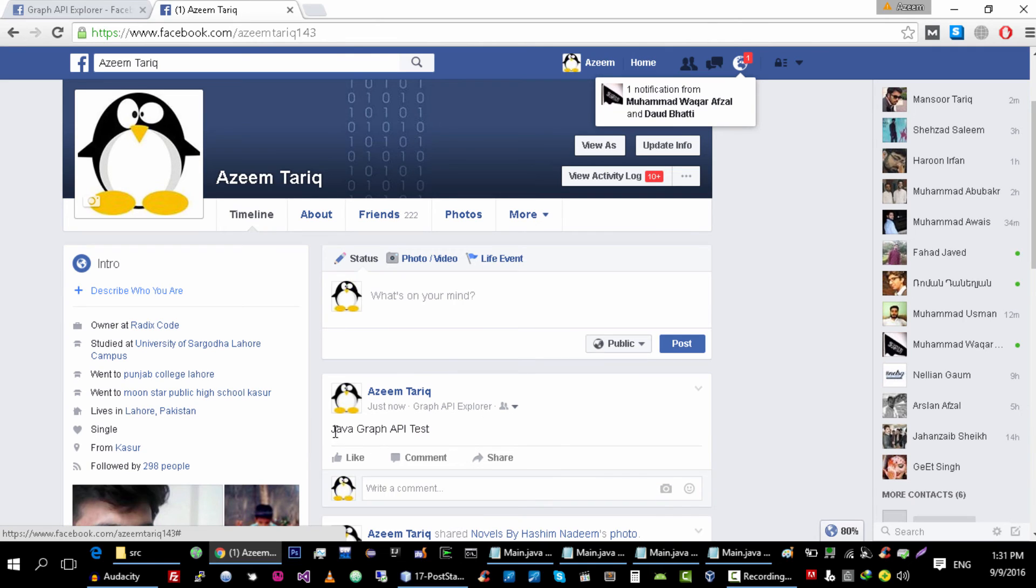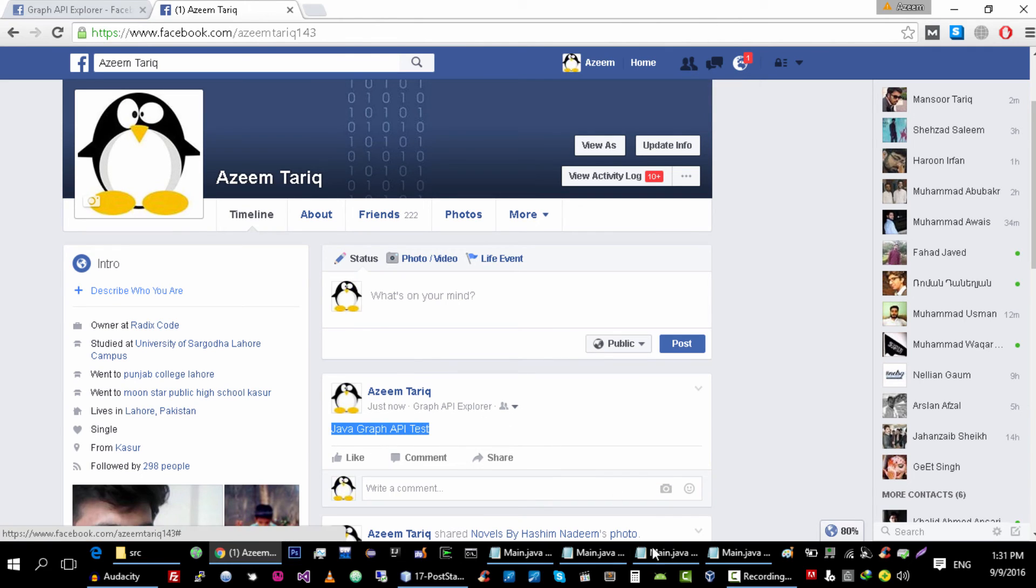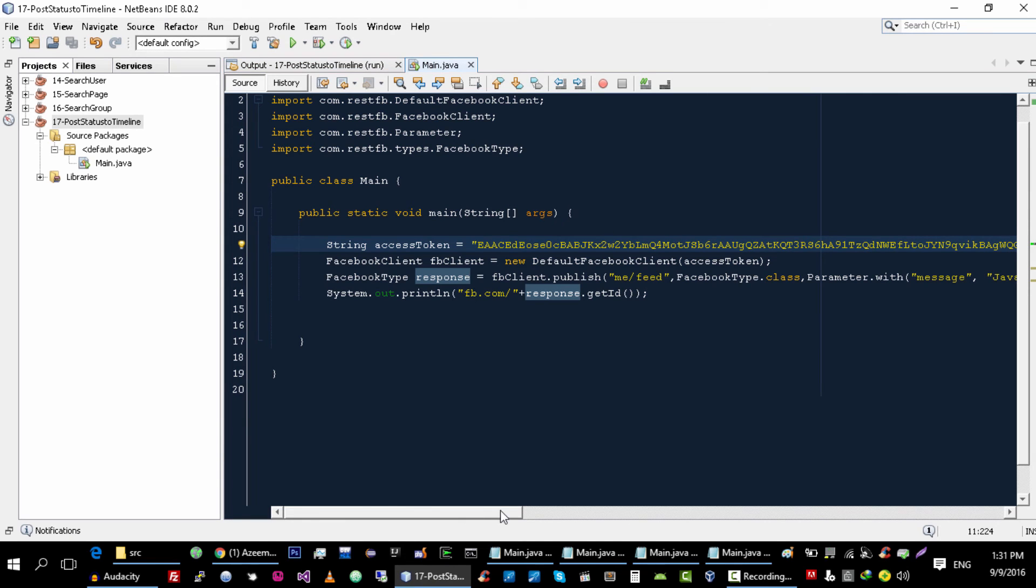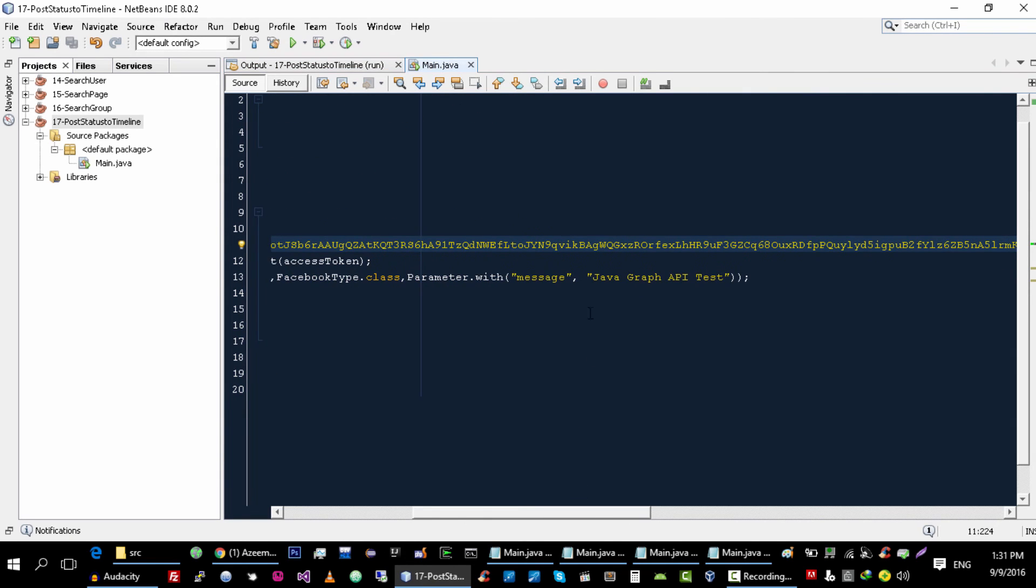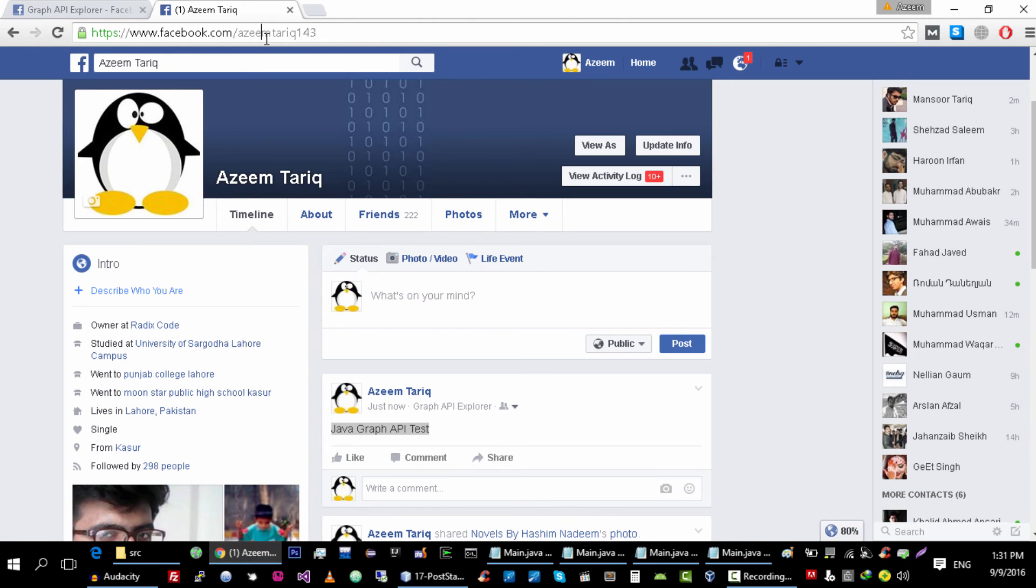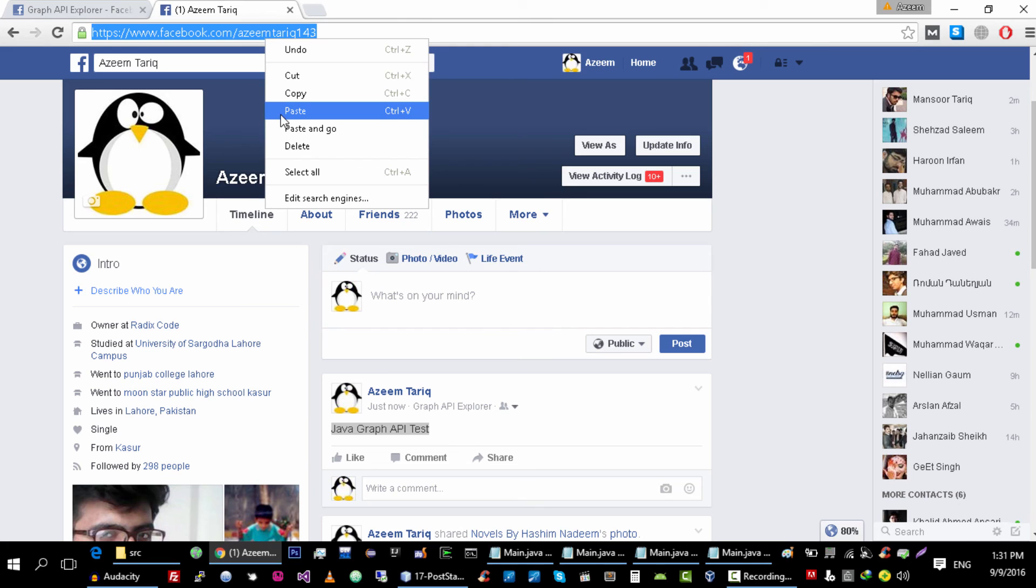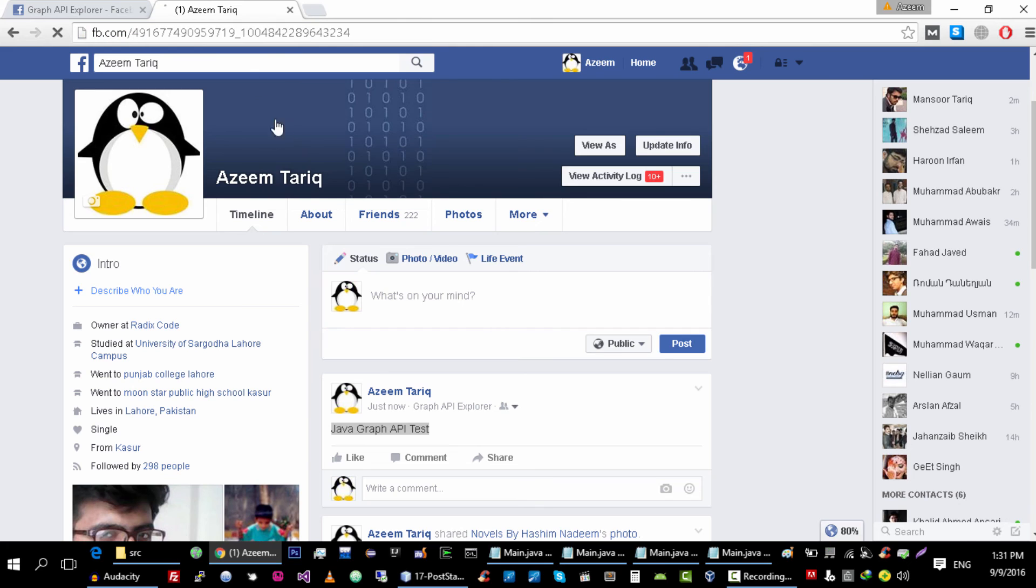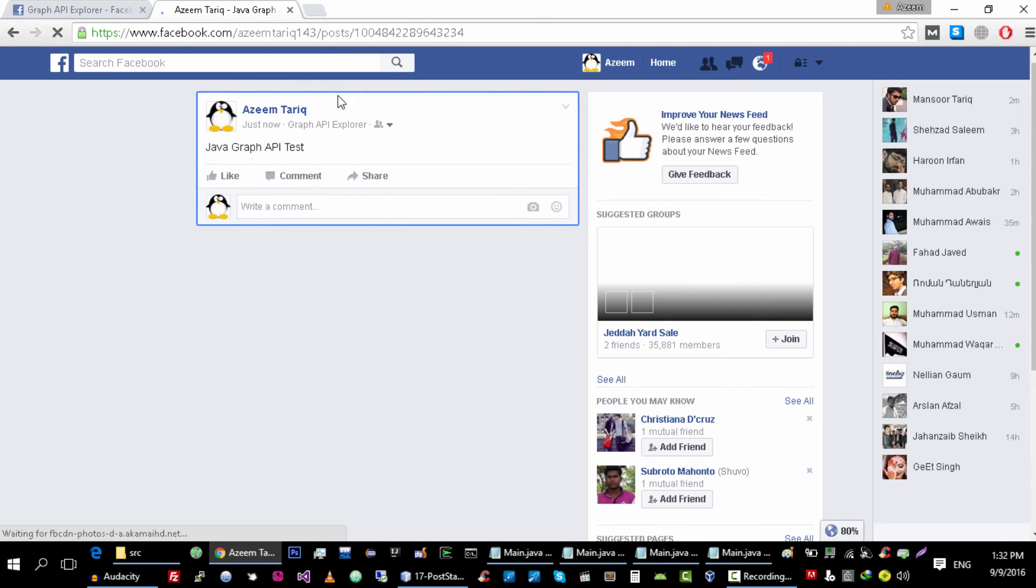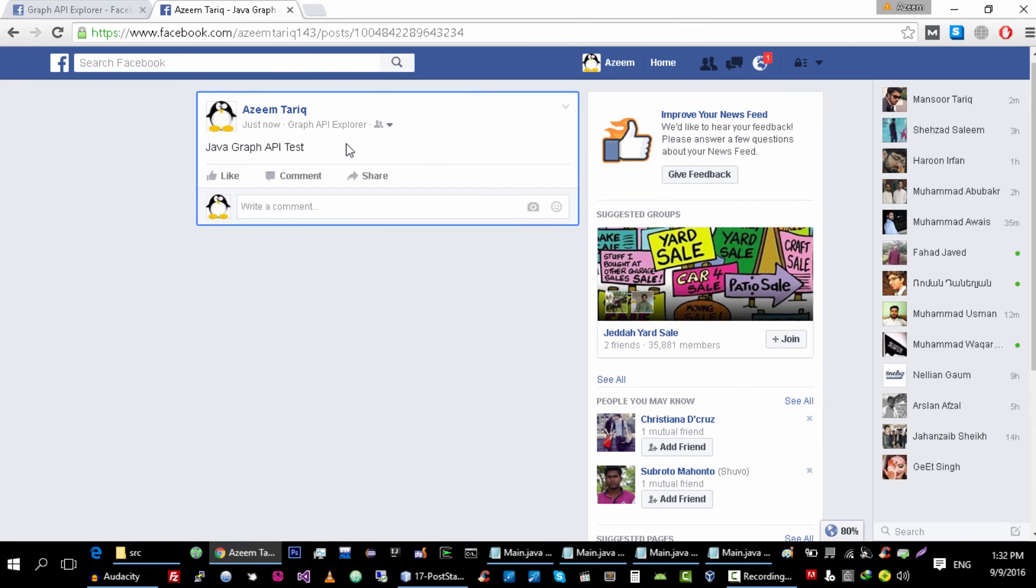This is the message that we write here with the message parameter, and this is the link that Facebook provided us.